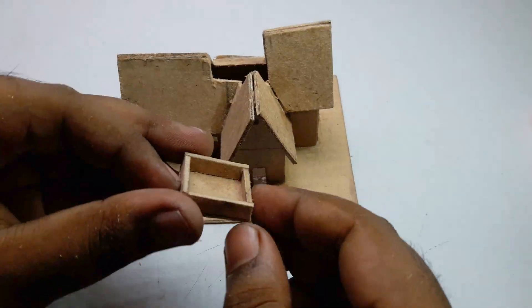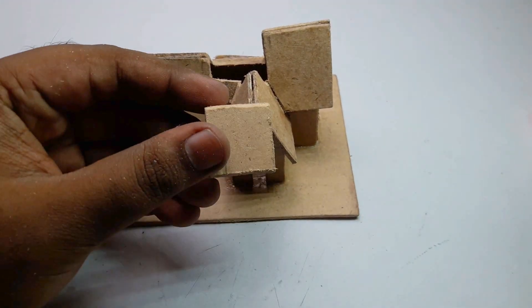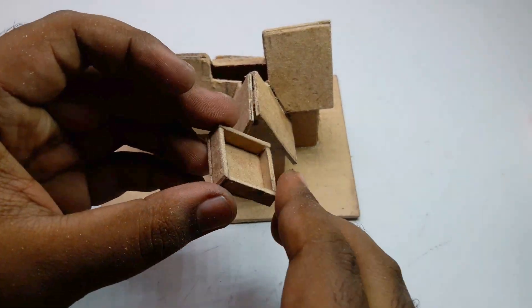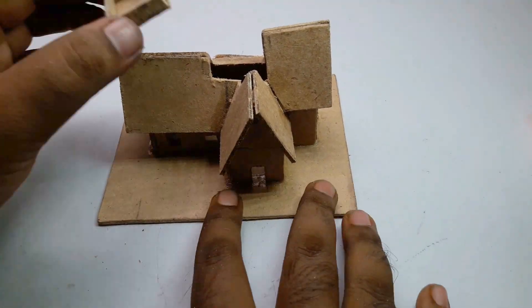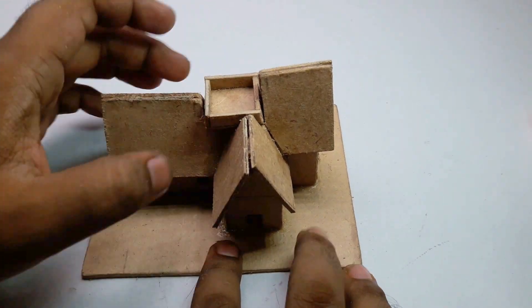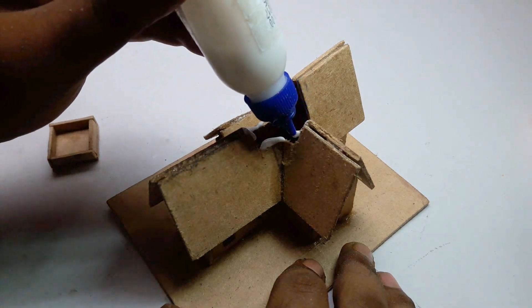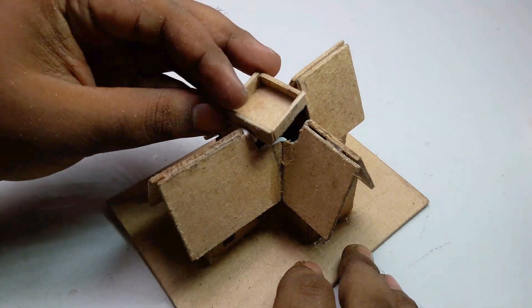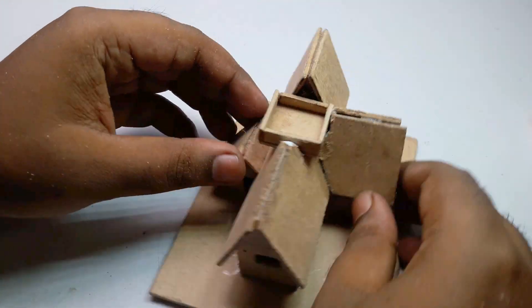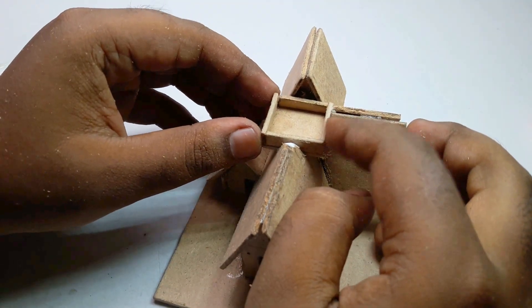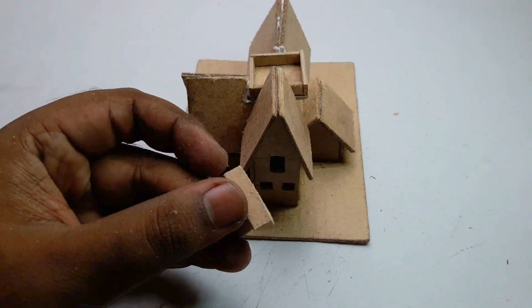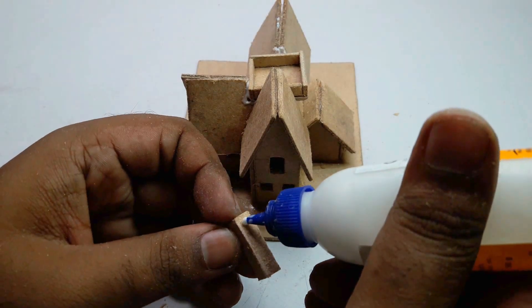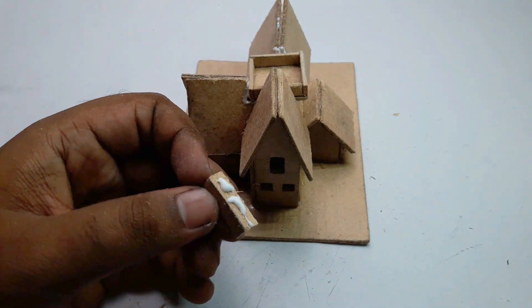I will use this small cardboard piece as a rooftop and stick this part properly. I hope it will look better. Okay, this is a small balcony.